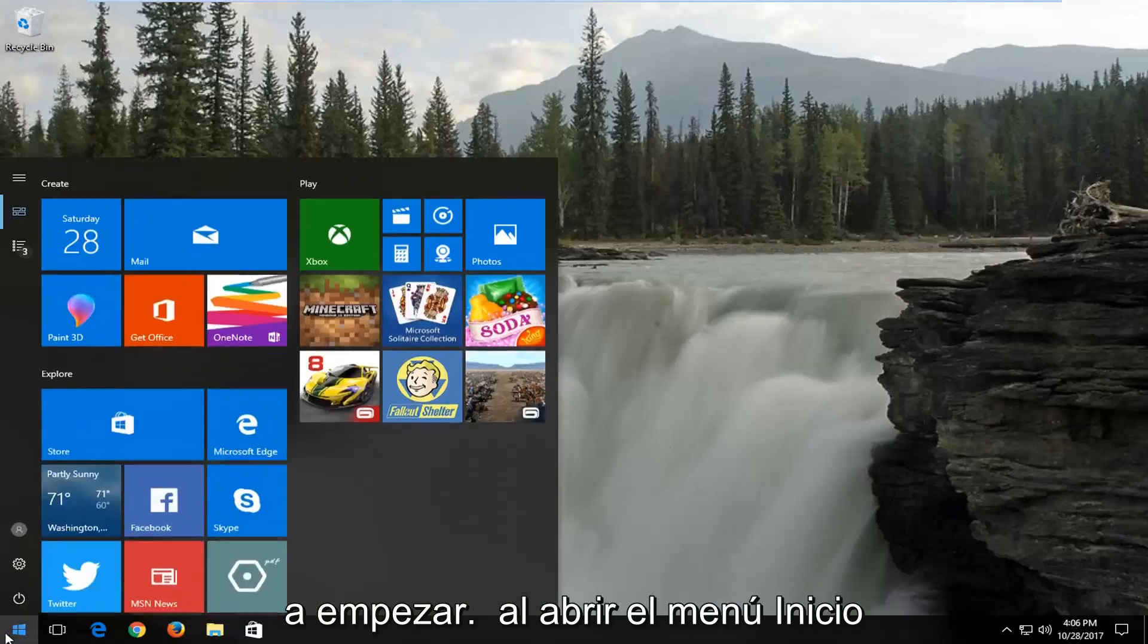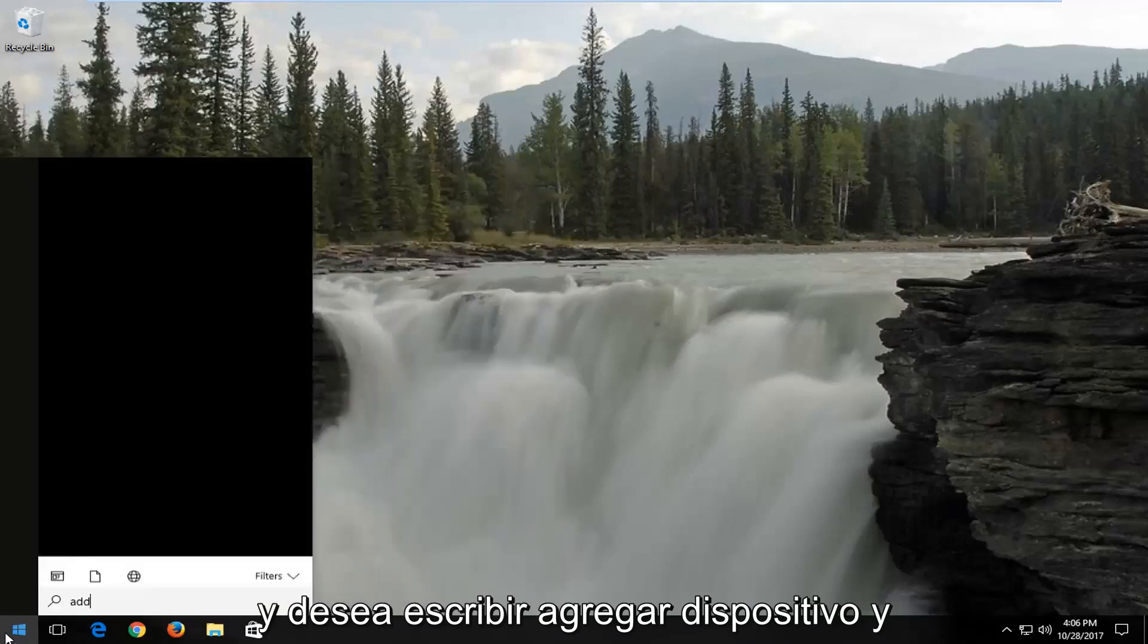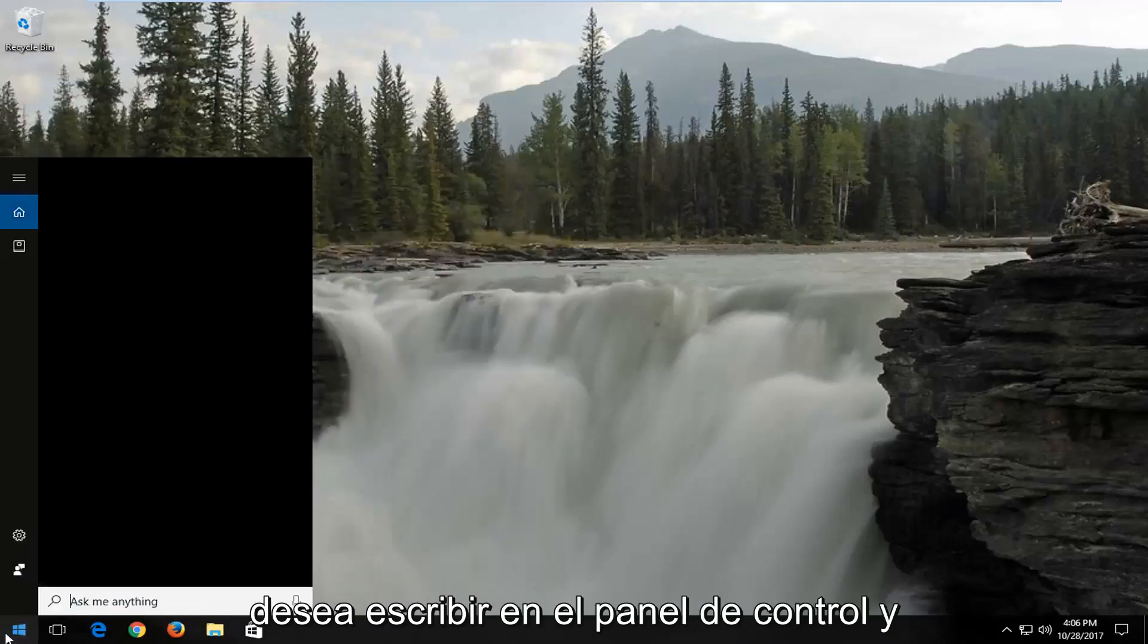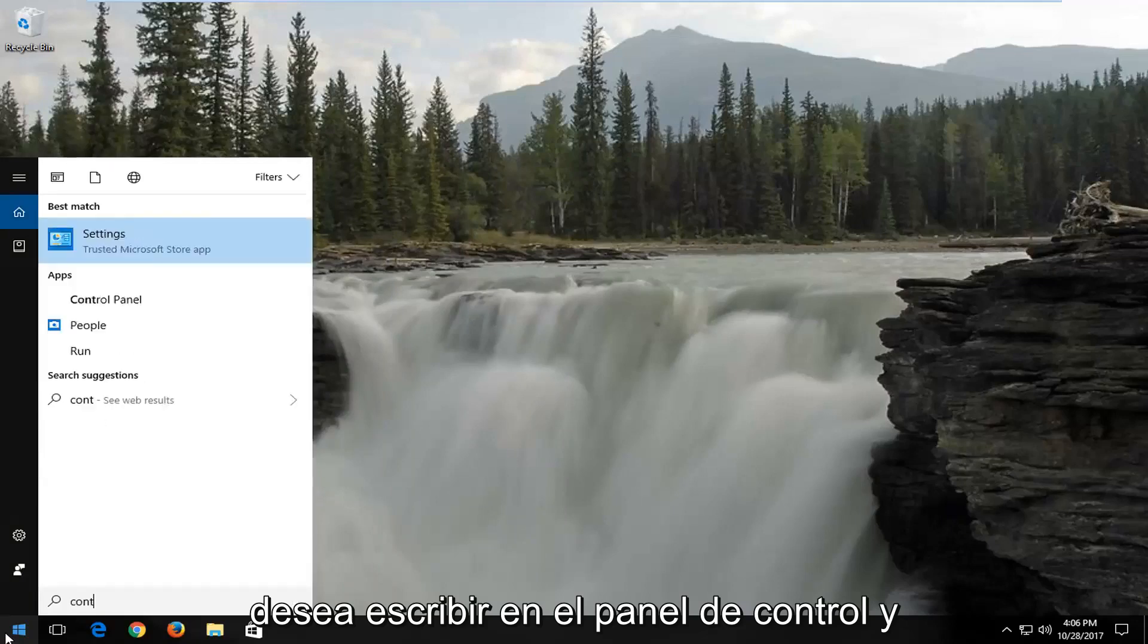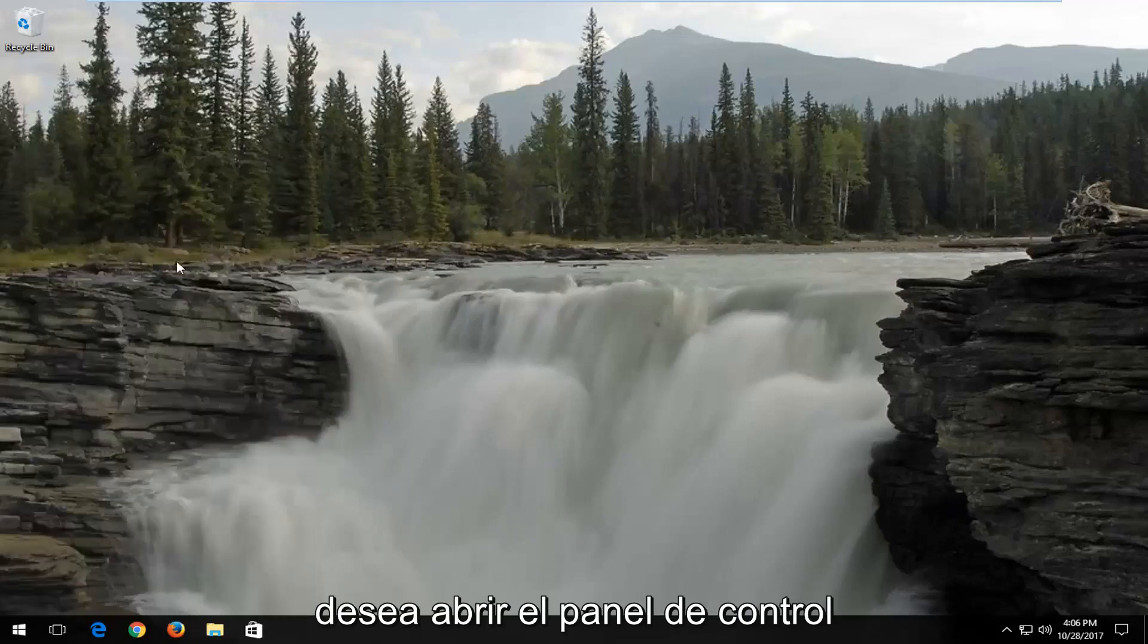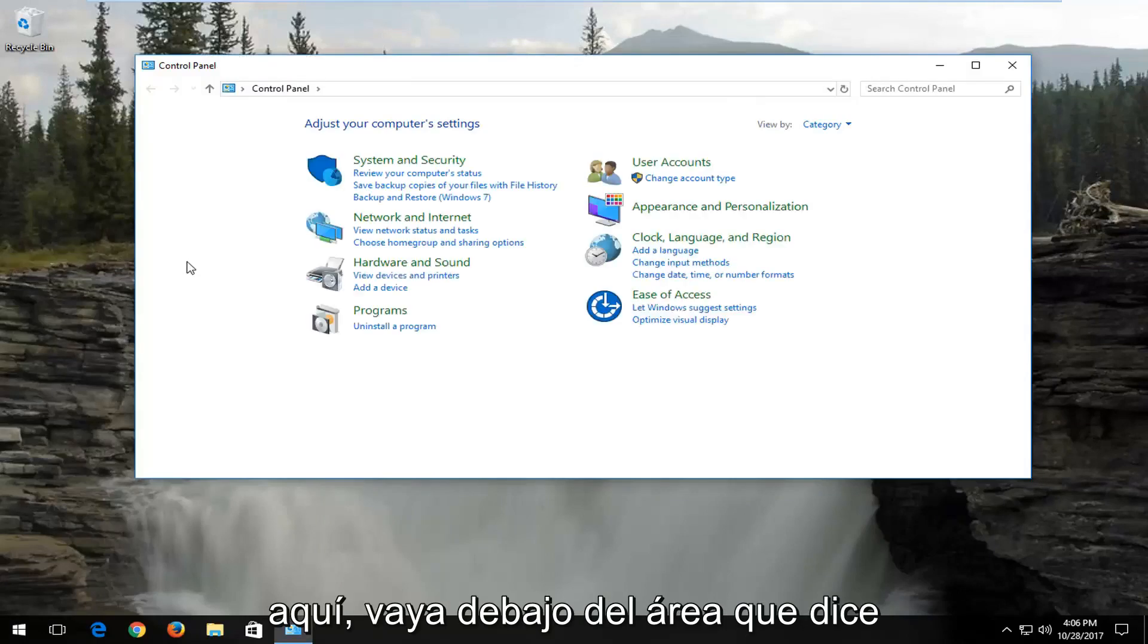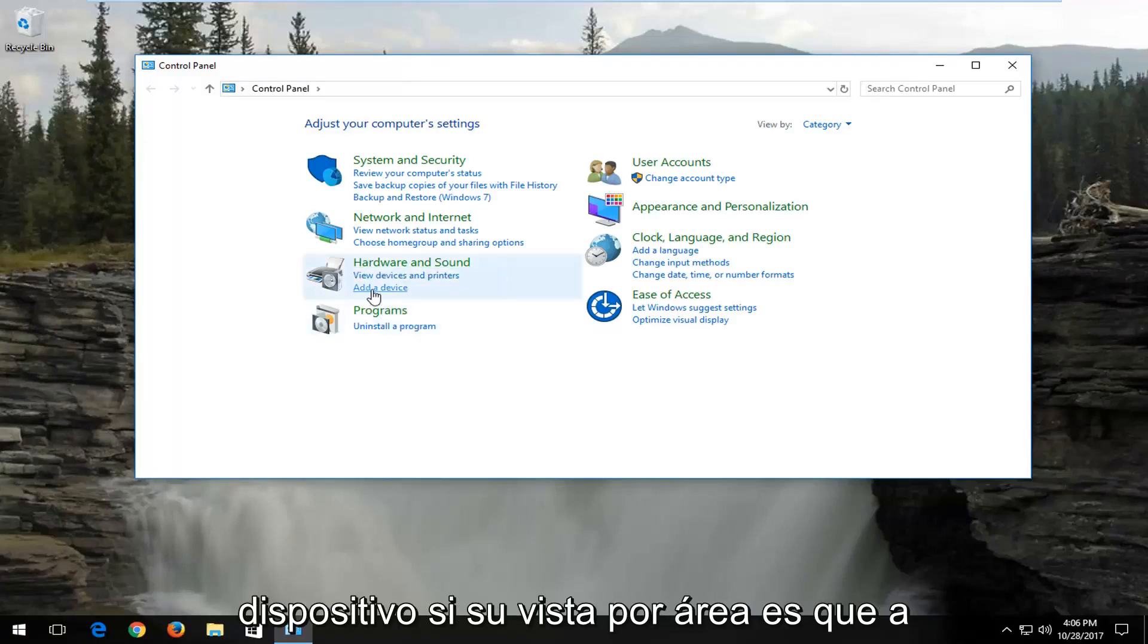You're ready to jump into this tutorial, and we're going to start by opening up the start menu. You want to type in control panel and open up the control panel here. Go underneath the area that says hardware and sound and select add a device.